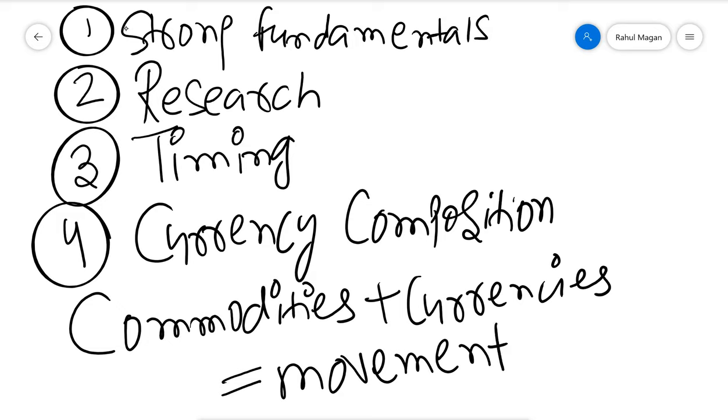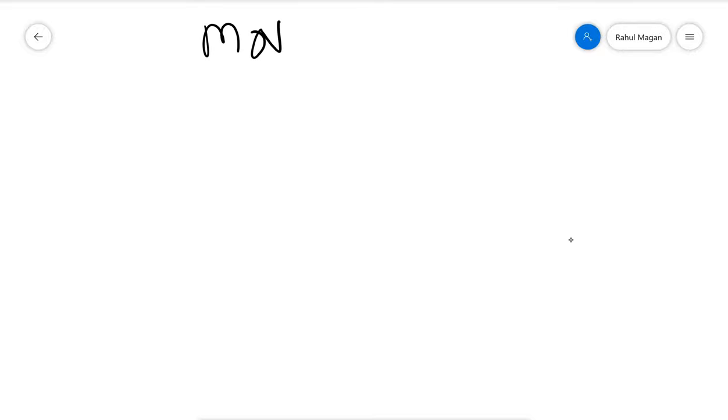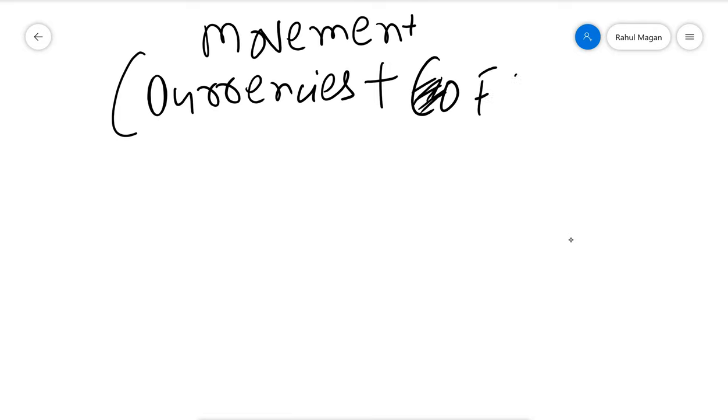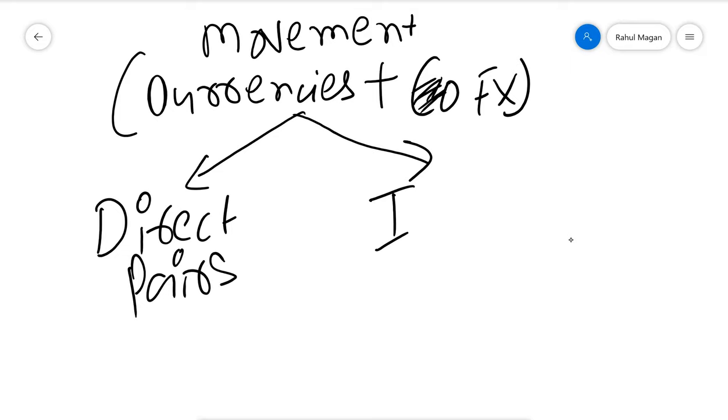Now this movement, which is the sum of currencies plus FX, can be divided into two parts. One is the direct pairs, and another is the indirect pairs.